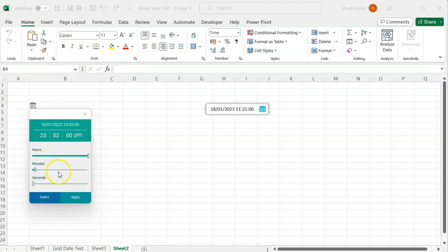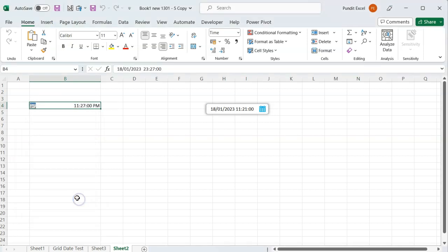If I press the apply button, the time will be applied in the format specified.